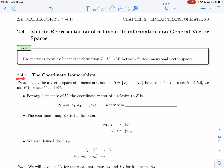In section 2.4.1, we'll be looking at the coordinate isomorphism. This goes back to section 1.5.6 where we had coordinate vectors and related concepts, so let's recall all of this.